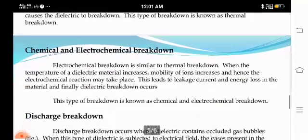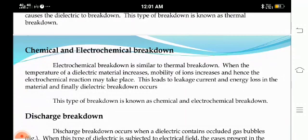Next, chemical and electrochemical breakdown. Electrochemical breakdown is similar to thermal breakdown. When the temperature of the dielectric material increases, mobility of ions increases and hence electrochemical reactions take place. This leads to leakage current and energy loss in the material, and finally dielectric breakdown occurs. This type of breakdown is known as chemical and electrochemical breakdown.